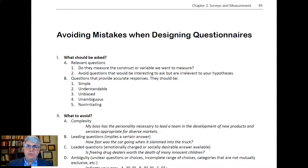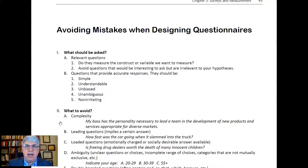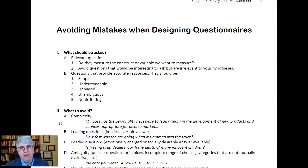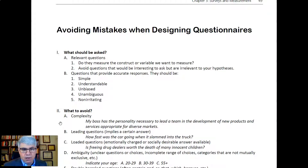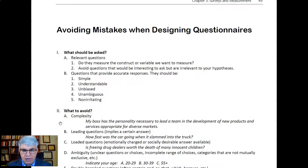So what are some specific things that we should avoid? Here's a list. The first thing is we need to avoid overly complex items. For example, suppose people are asked to agree or disagree with the statement: 'My boss has the personality necessary to lead a team in the development of new products and services appropriate for diverse markets.' That's really complicated.